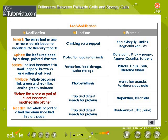Pitcher. The whole or a part of the leaf becomes modified into a pitcher. They trap and digest insects for proteins. Nepenthes and Dischidia are examples of plants with pitchers. Bladder. The whole or part of the leaf becomes modified into a bladder. They trap and digest insects for proteins. Bladderwort or Utricularia are examples of bladders.